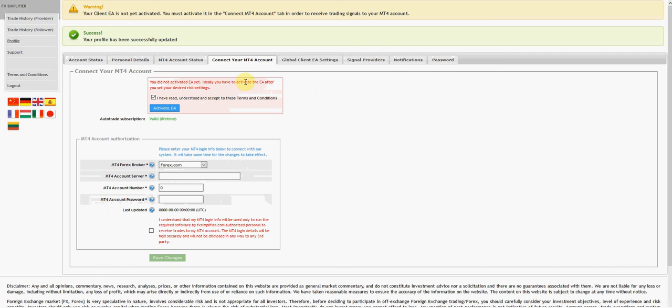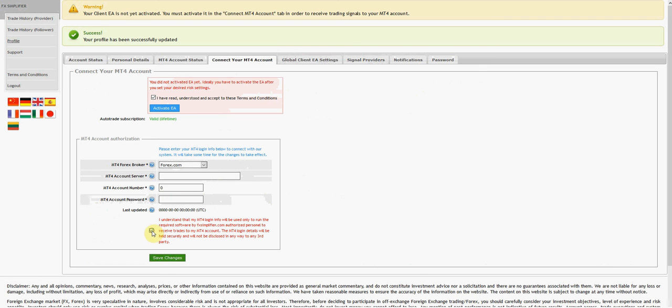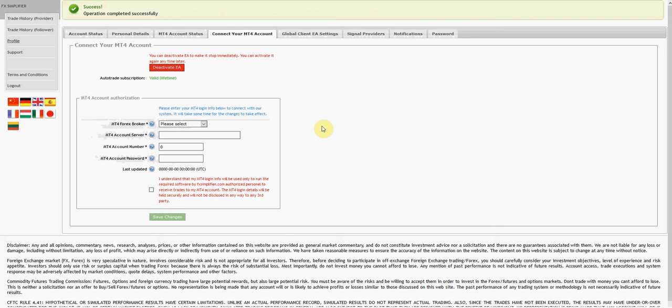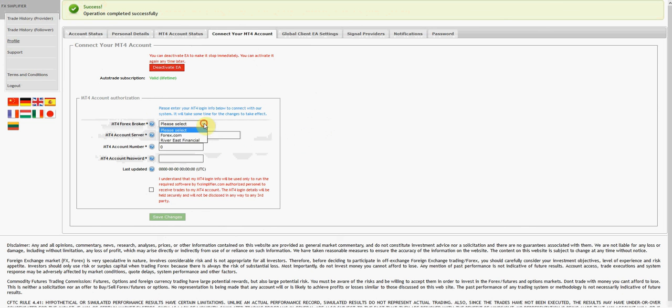You activate the EA after you set your risk settings. I've already set my risk settings under the signal providers link. Let me finish all of this because I'm not sure if clicking save changes automatically activates it or if I have to do these separately. Let's press it and see what happens. You can deactivate EA to make it stop immediately. Okay, so the EA is now activated.